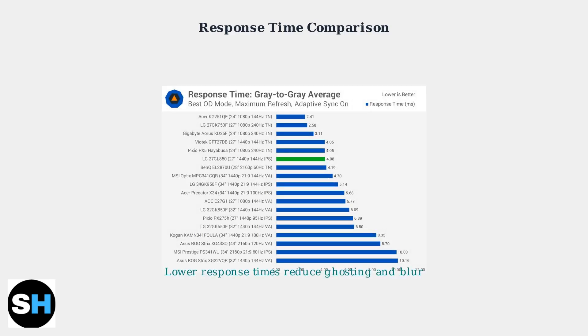Lower response times, measured in milliseconds, significantly reduce ghosting and motion blur. The AOC AW2523HF performs well in this category for competitive gaming.